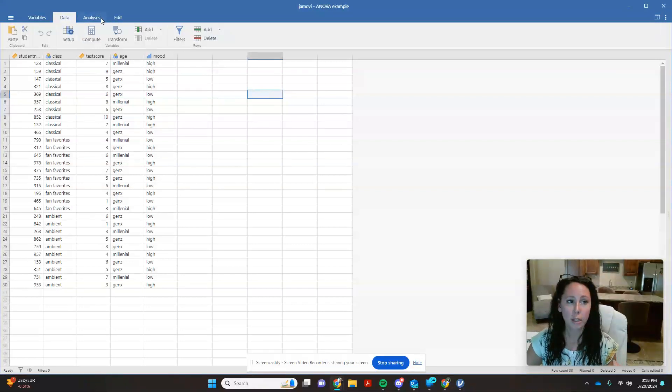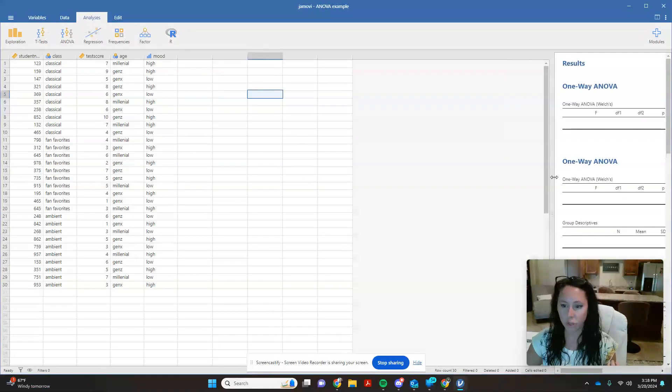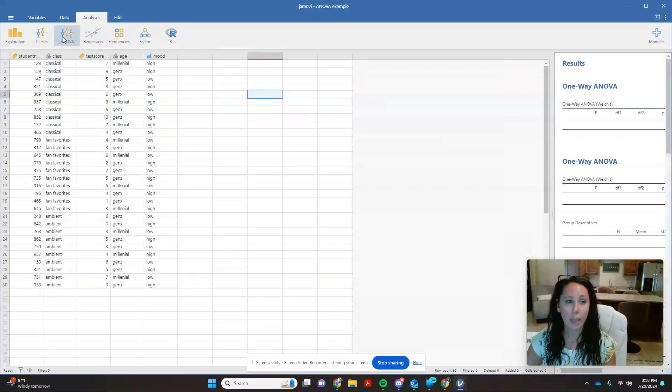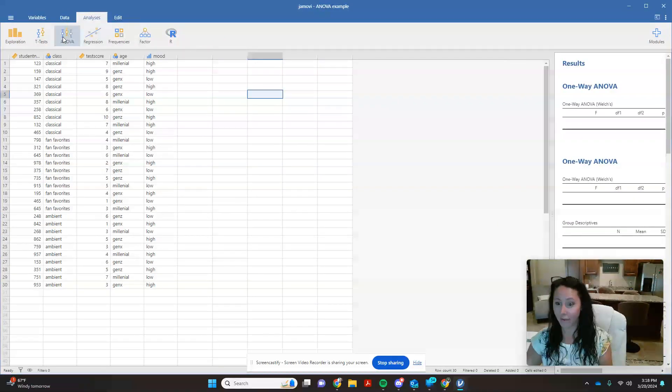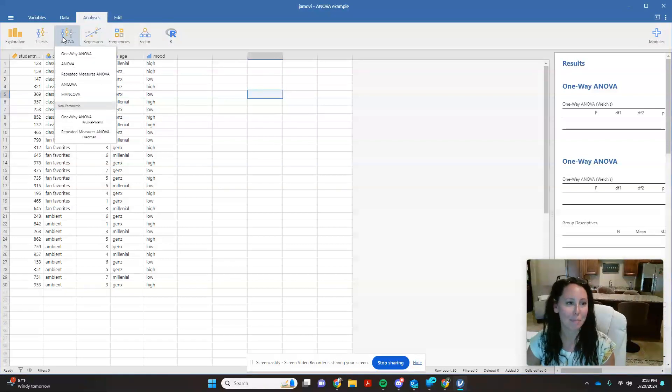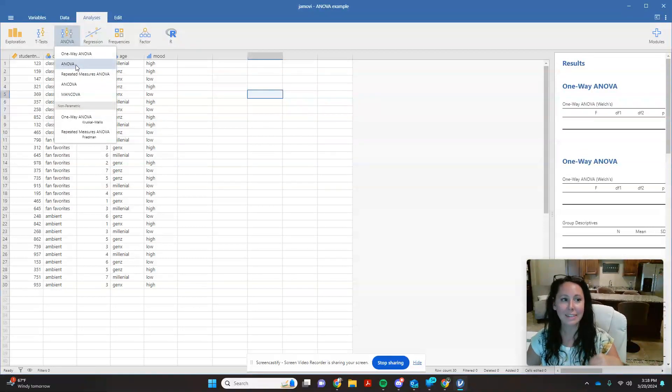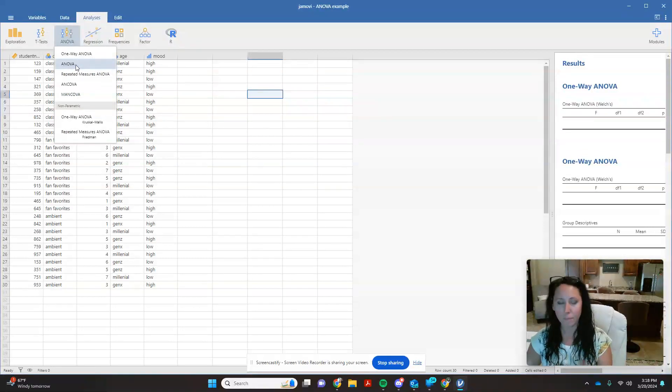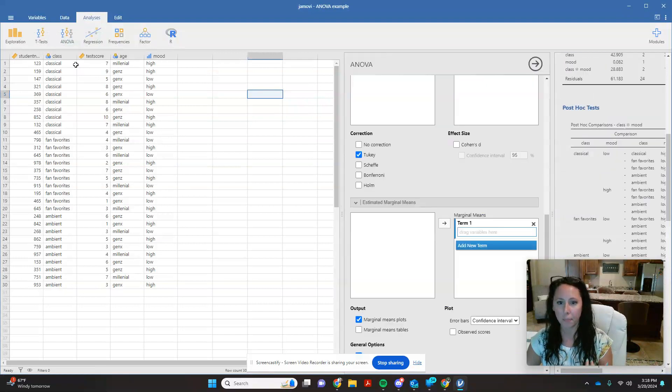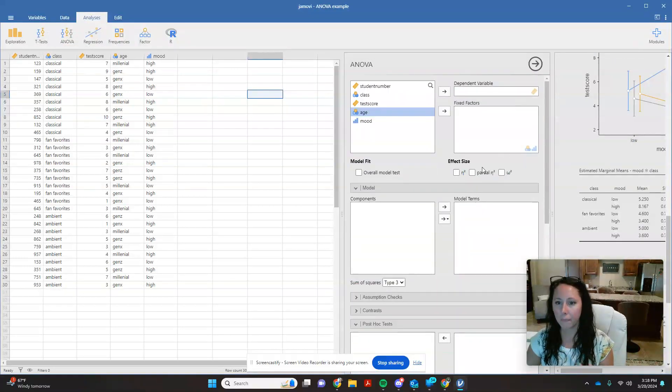So you're going to click on your analysis tab. I kind of cheated and played around with this. You're going to come to ANOVA. Jamovi actually puts it in a logical place, unlike PSPP. So you're going to click on just ANOVA. You'll notice it doesn't say factorial ANOVA anywhere. You're just going to click on ANOVA. And that's going to bring this up.